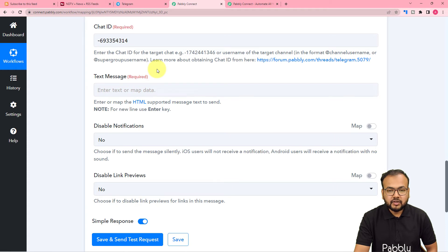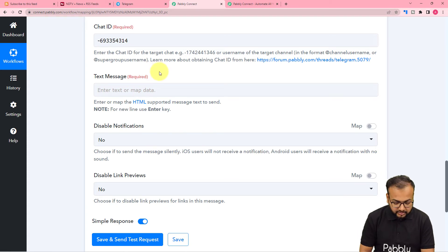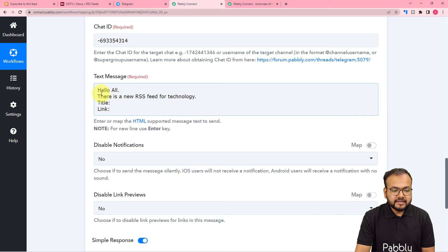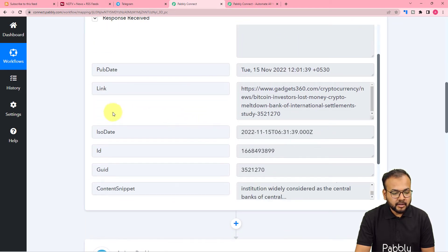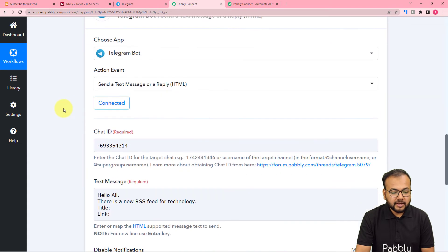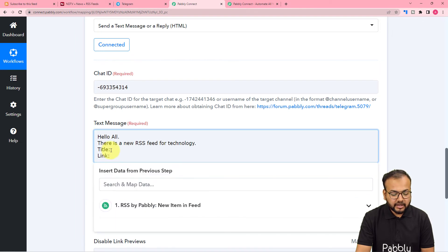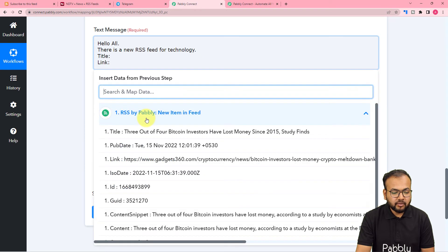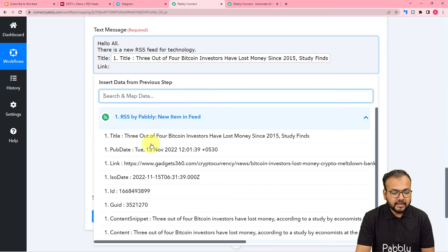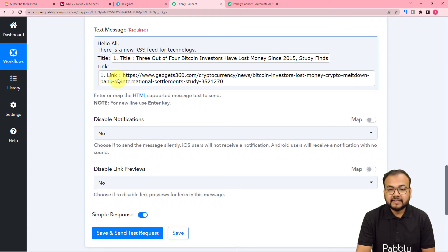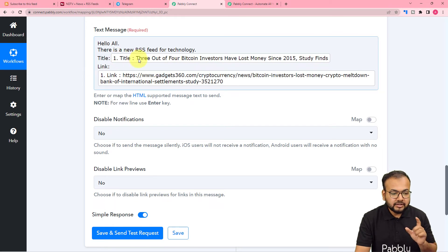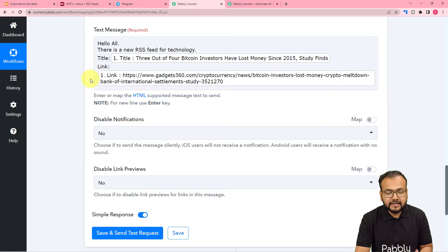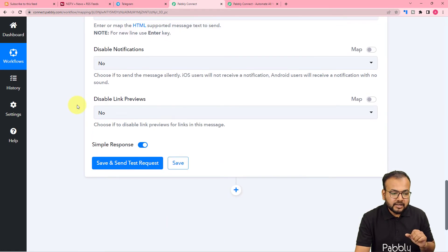Now it asks for the text message to send to the Telegram group. I've typed a small message: 'Hello all, there is a new RSS feed for technology. This is the title and this is the link.' I'm going to map the title and link from the trigger step. Click in front of the title field and a dropdown shows the previous step's data — map the title from there, and similarly map the link. With every new execution, the title and link will update automatically.